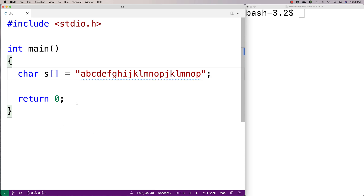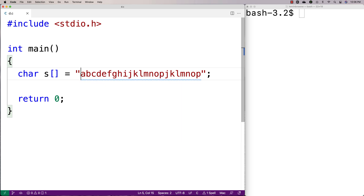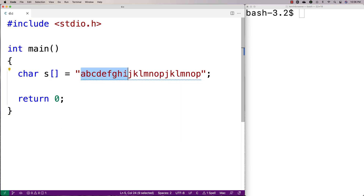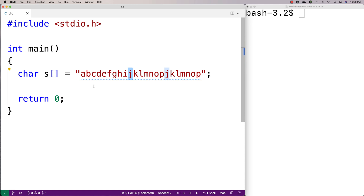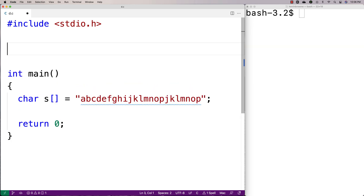In this string, every character from a until i is unique — it has no repeat in the string. J is the first character in the string that has a repeat; we'd say it's the first repeating character. So we're going to make a function that's going to find and print out this first repeating character in a string.